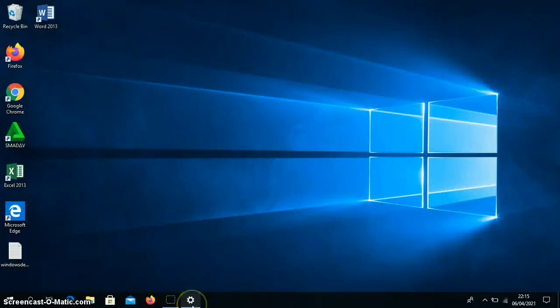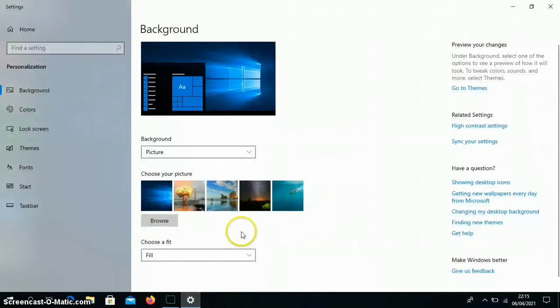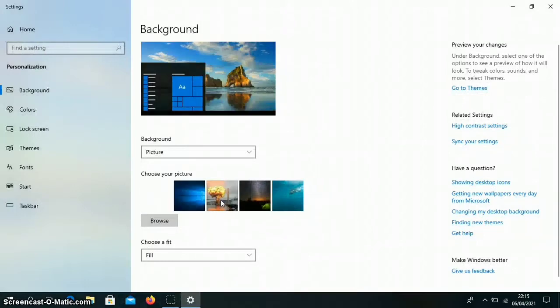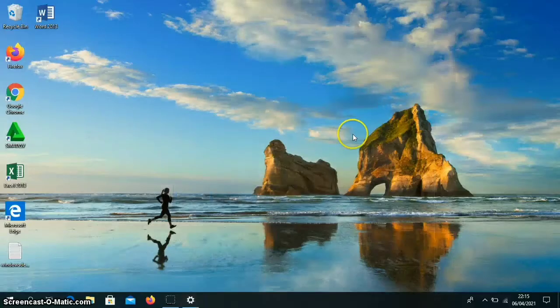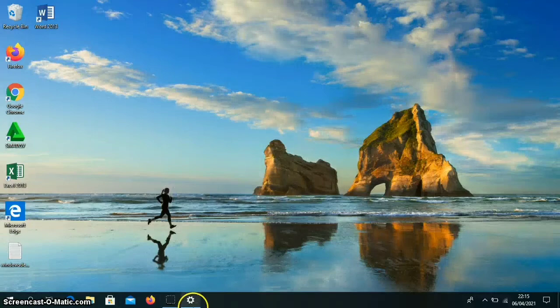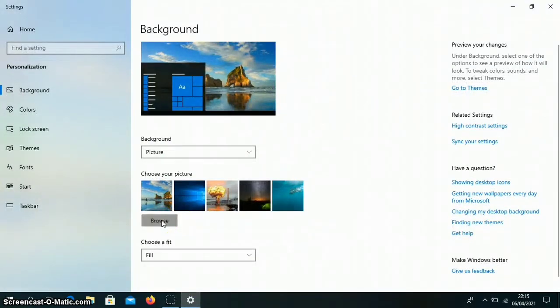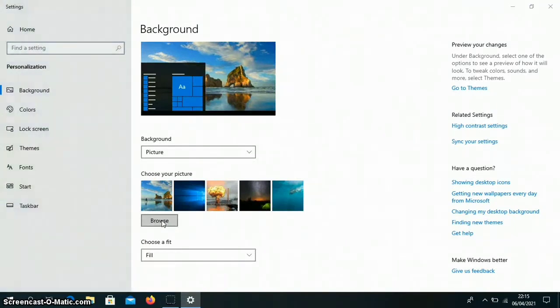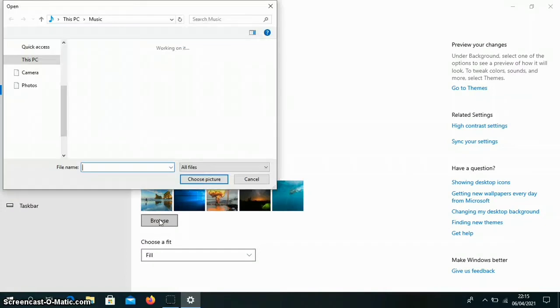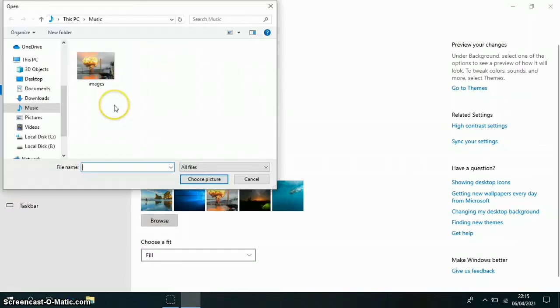If we want to change to another one, we double-click. Then it will change like this.